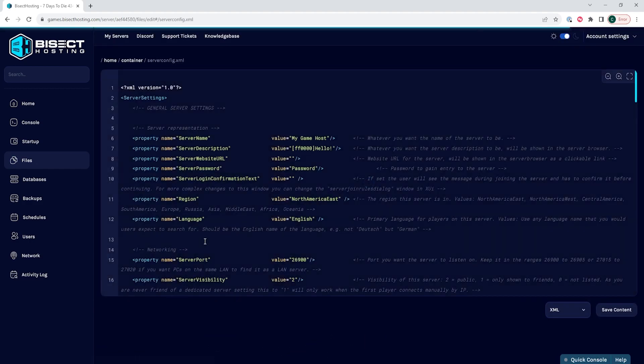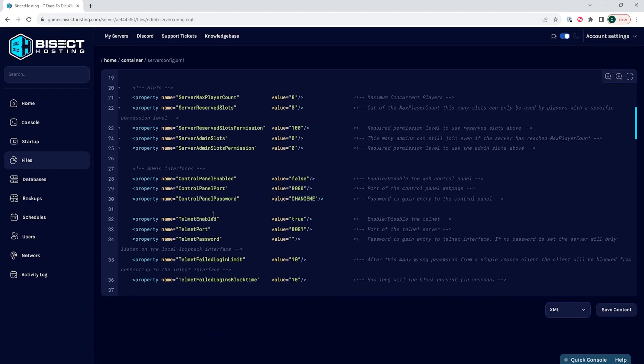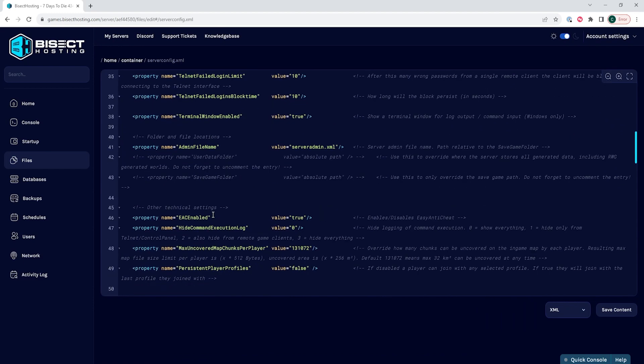Within this file, we need to find the line that says property name equals EAC enabled. By default, this line is around line 46. Next to the EAC enabled shows value equals true. We need to change this to make it value equals false.